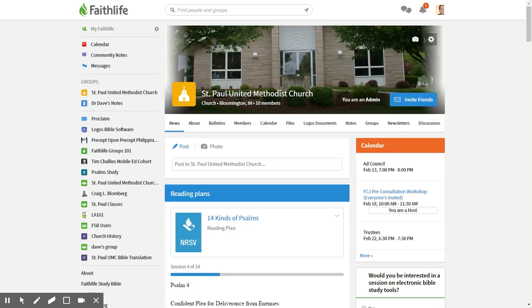Maybe some of you have heard me mention the Logos Bible software. I wanted to show you a little bit about that today. I'm not going to show you much about the software — I will show you how to get it for yourself for free.